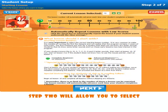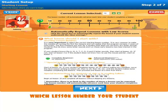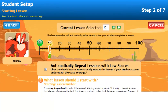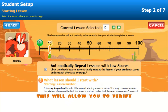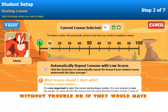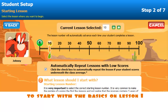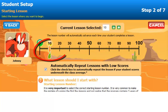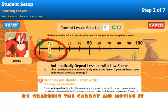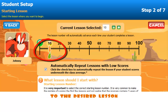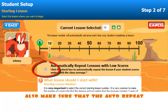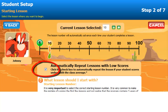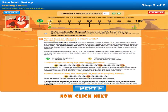Step two will allow you to select which lesson number your student will begin on. Lesson ten is our system's default starting point. This will allow you to verify if your student can advance without trouble, or if they would have to start with the basics on lesson one. You can manually change the lesson's starting point by grabbing the carrot and moving it to the desired lesson. Also, make sure that the auto-repeat is checkmarked. Now, click Next.